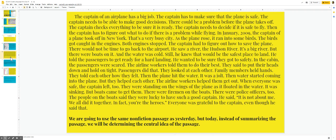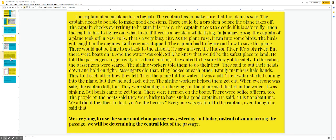Then the plane hit the water. It was a jolt. Then water started coming into the plane. But they helped each other. The airline workers helped them get out. When everyone was safe, the captain left too.